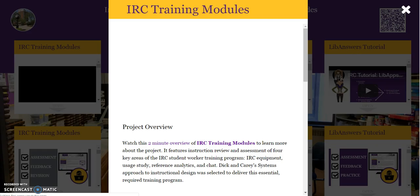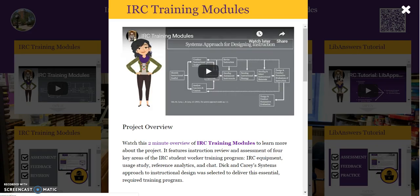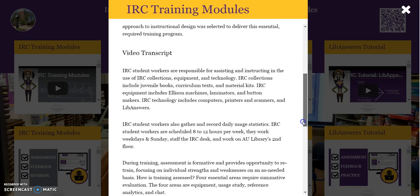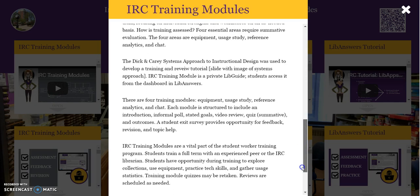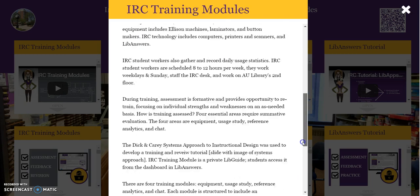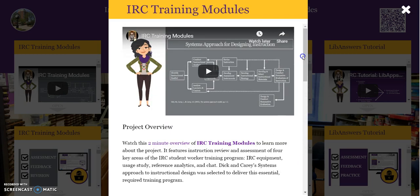IRC Training Modules is the project overview. It has a video and accompanying transcript. There are also links to the projects. Here's a snippet of the video.